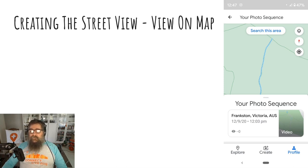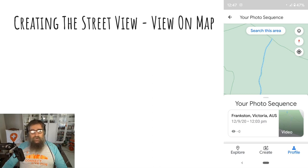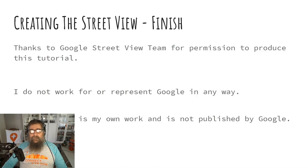After some time, the video sequence will be processed and it will appear on the map for others to see. Thanks to the Google Street View team for permission to produce this tutorial.